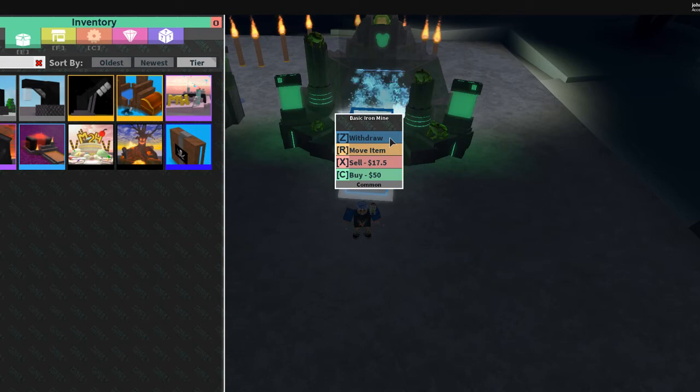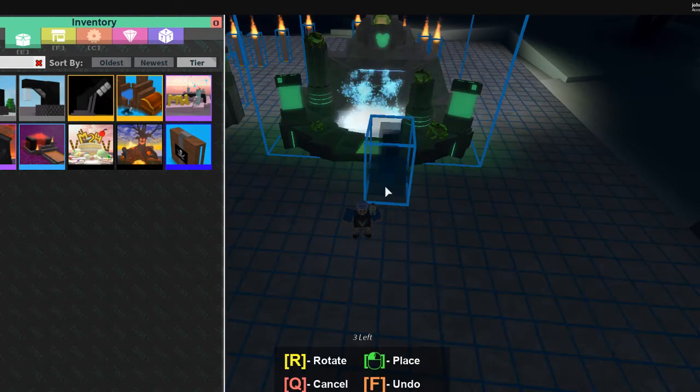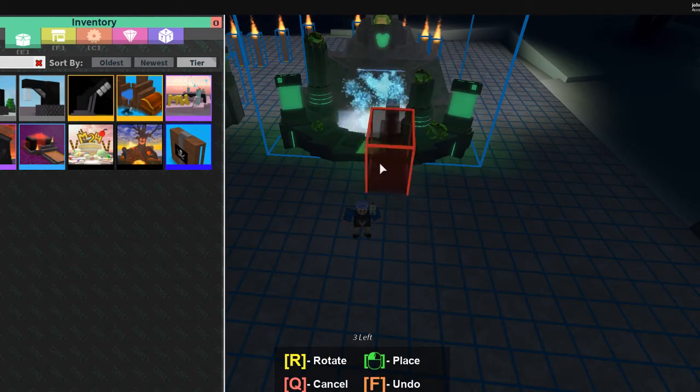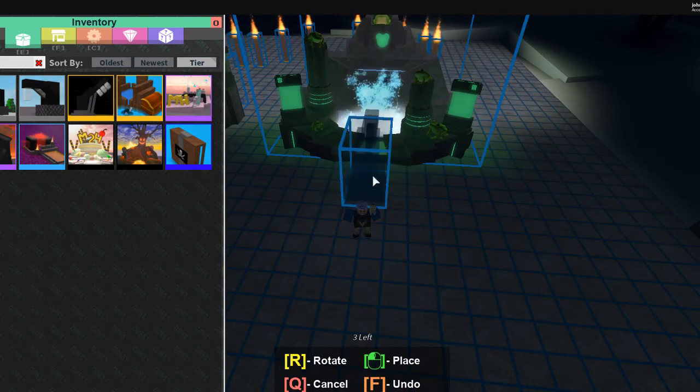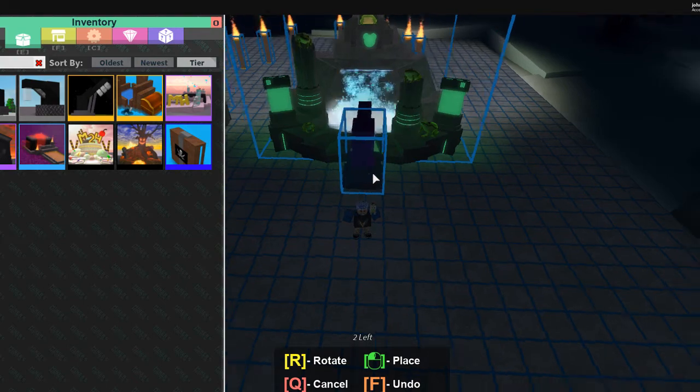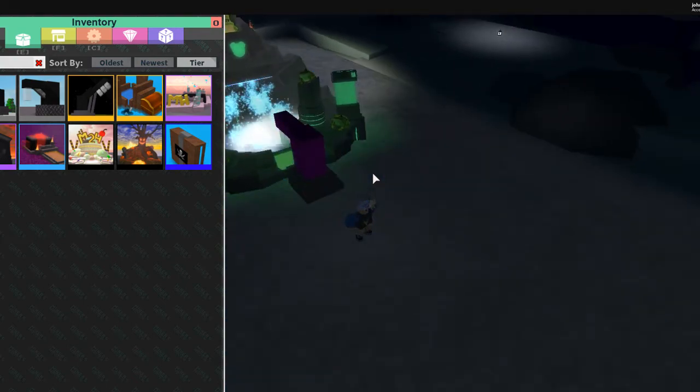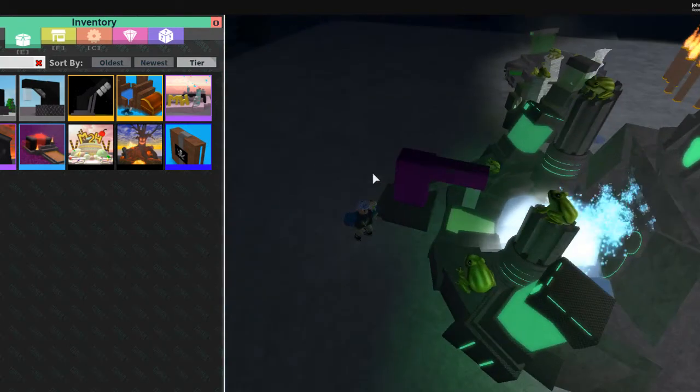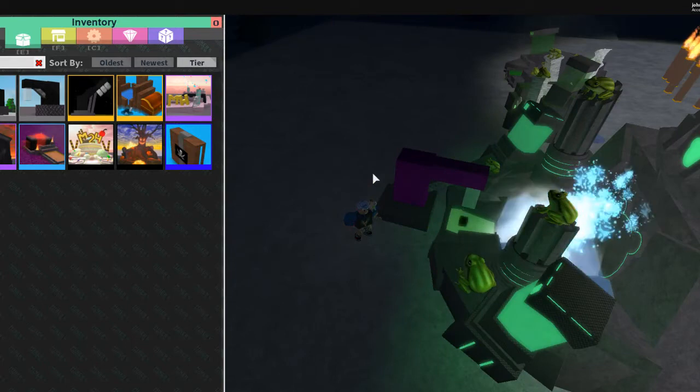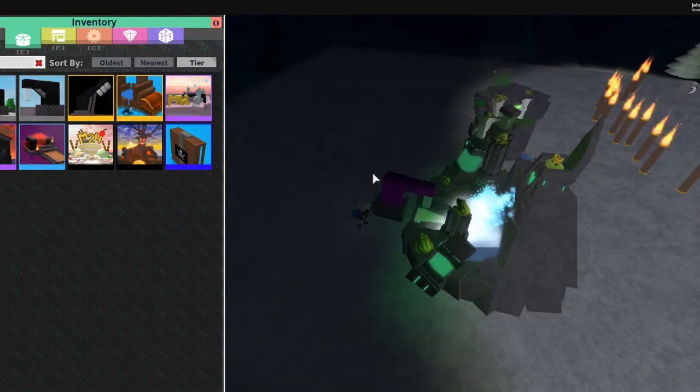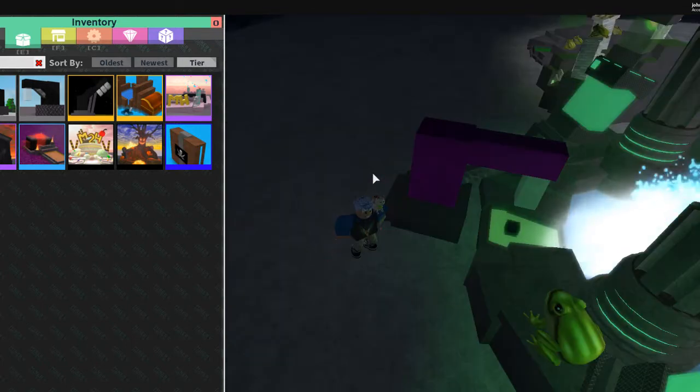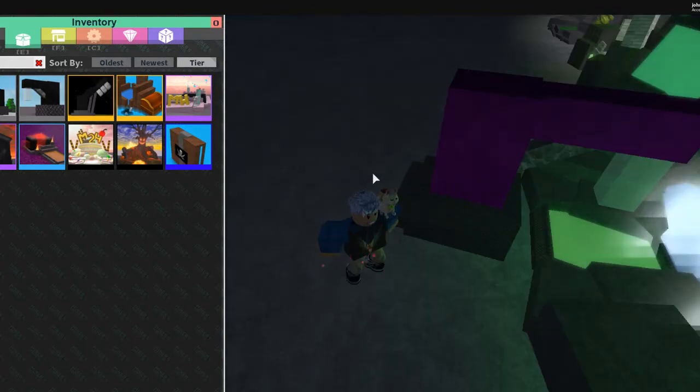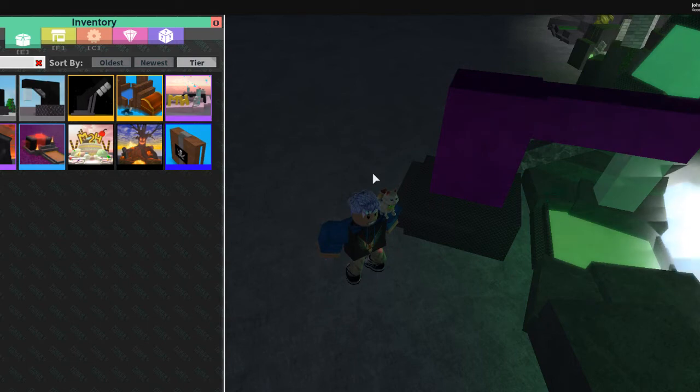But let me move item. There we go. And then we're gonna see how much it actually gives you.